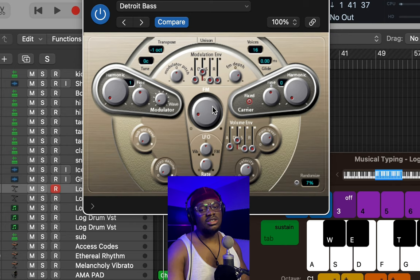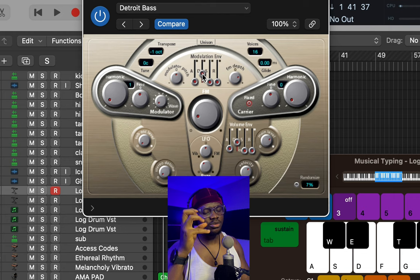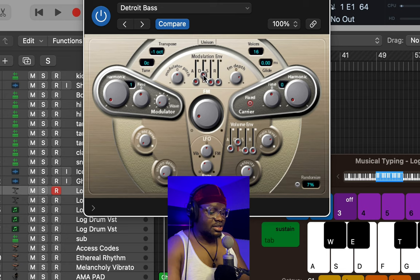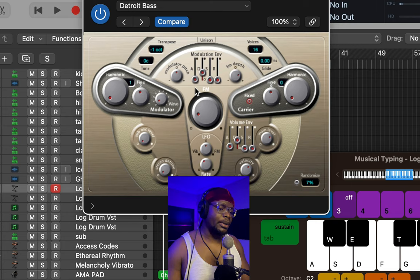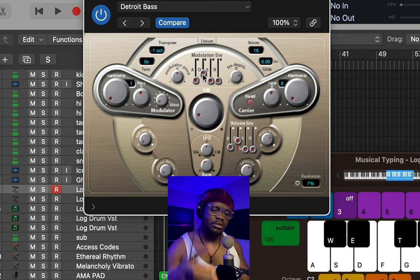That's a very nice log drum sound right there. Then we're going to adjust the decay to get the log drum to sound even tighter. I'm just dropping that down a little bit. It sounds like a very decent log drum sound. Another thing I like about messing with the modulation envelope is you can actually use the decay to craft the texture of the log drum you're trying to create.